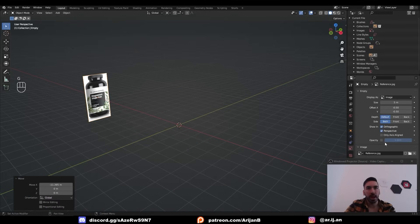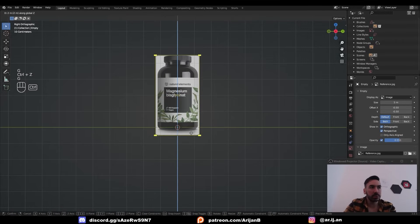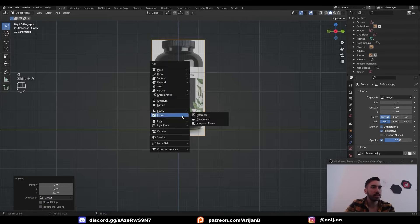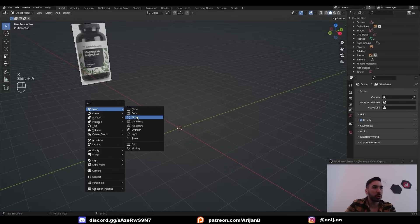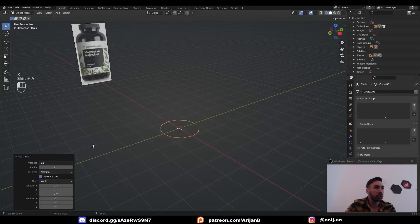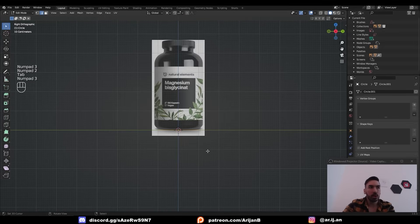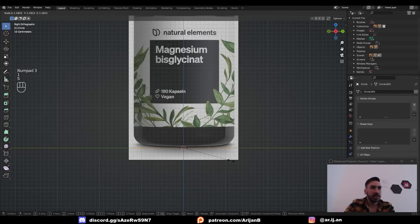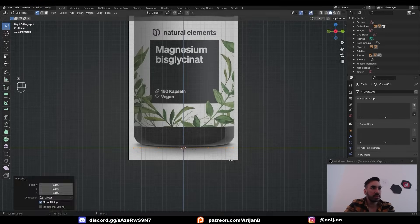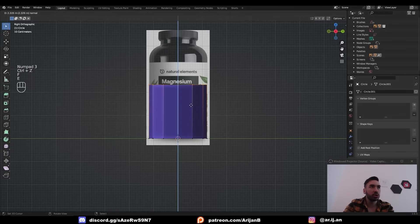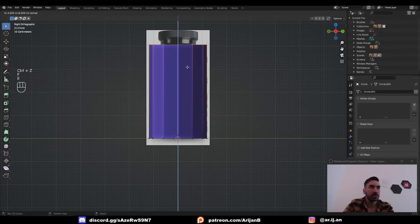We're going to throw this into the background and add some transparency so it's not so bright. I'm going to lift this up so it's sitting on top of the Y-axis. Then with Shift A, we're going to add a circle with around 12 vertices. The reason I'm only using 12 vertices is so I can subdivide this later without adding way too many polygons. Then go back to Side View and scale this up so it fits the size of the bottle. Fill the circle with F.